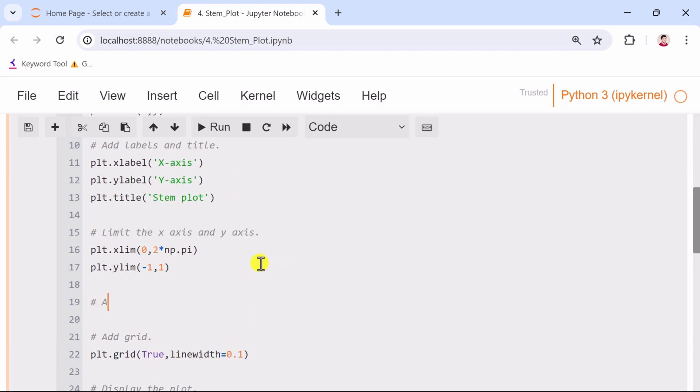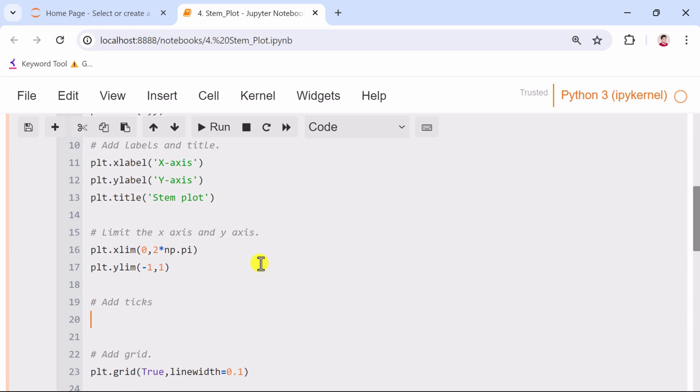Next, we set custom ticks and labels on the y-axis and x-axis of our stem plot for clarity.